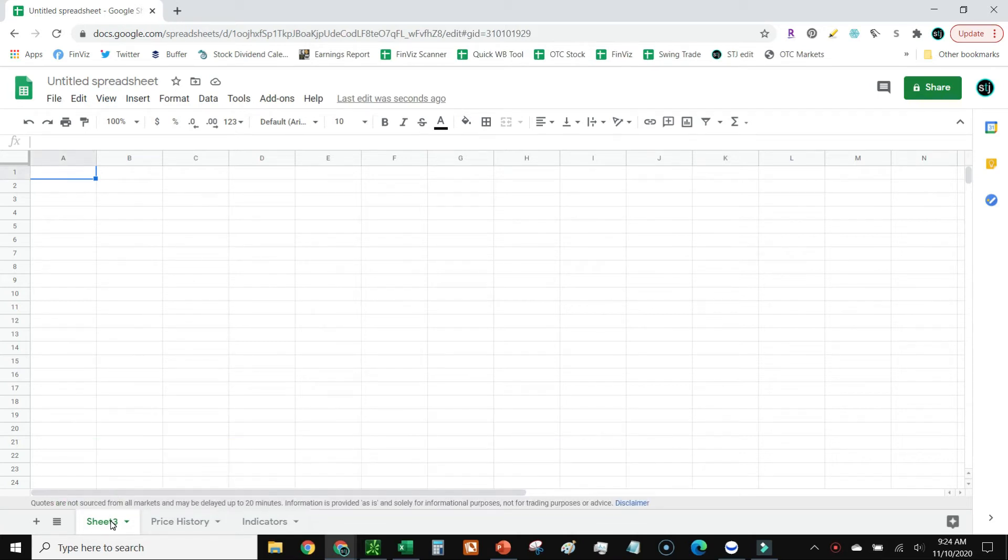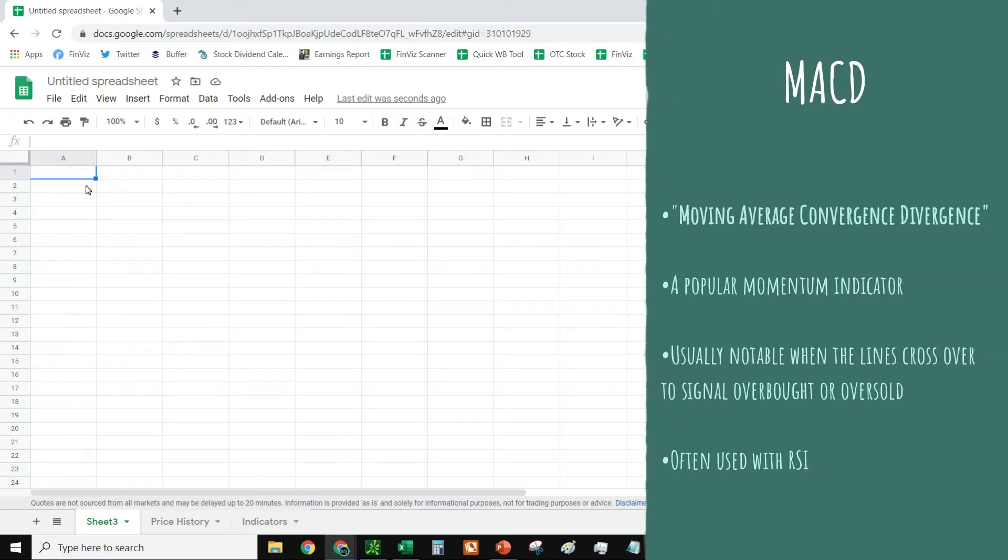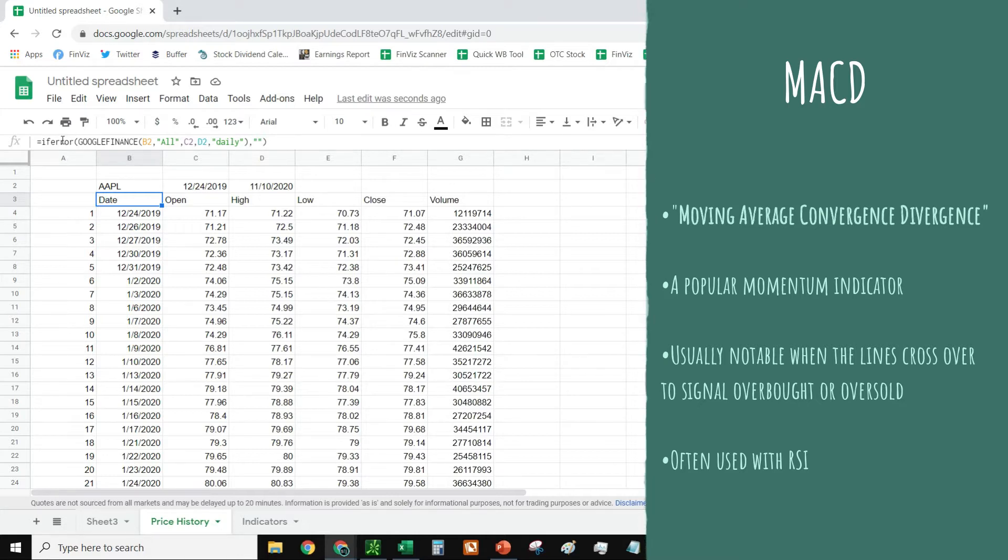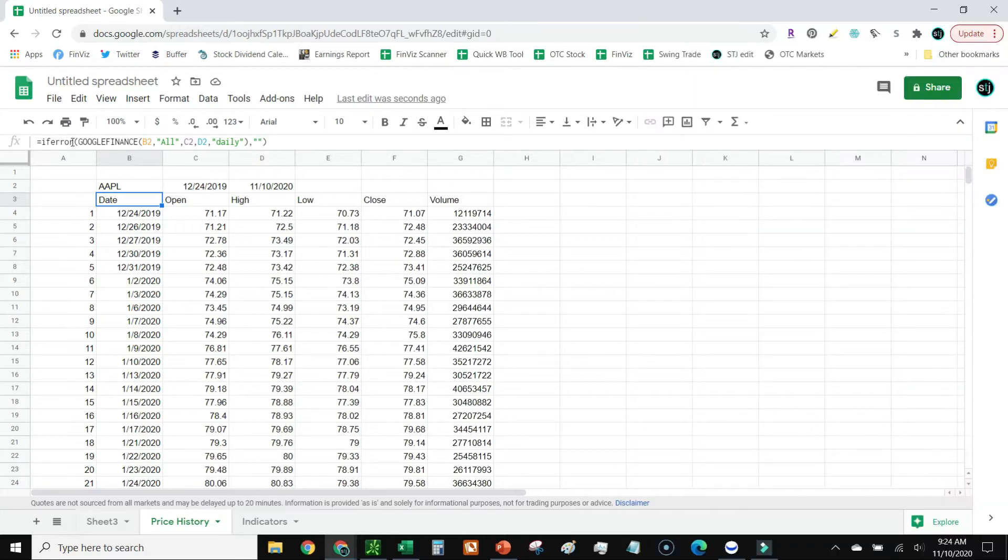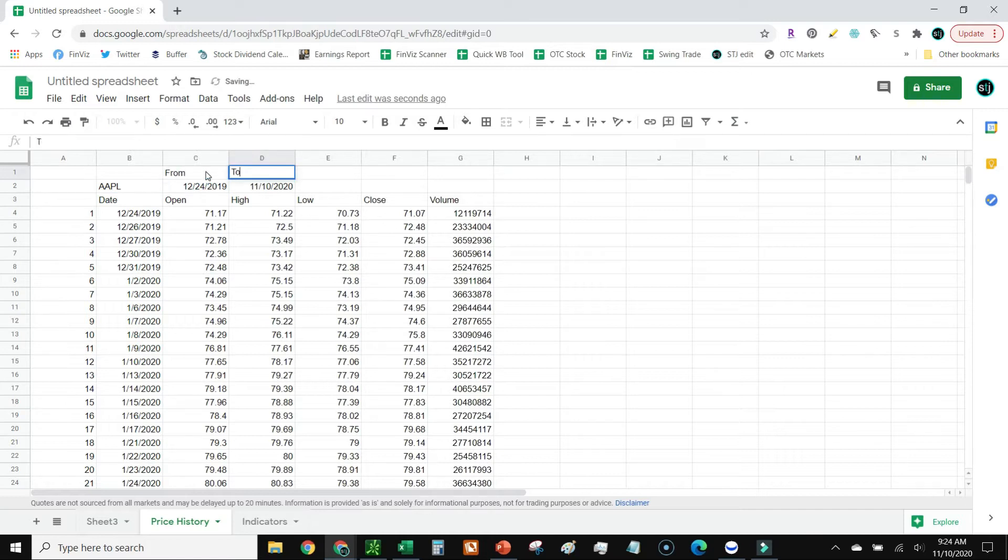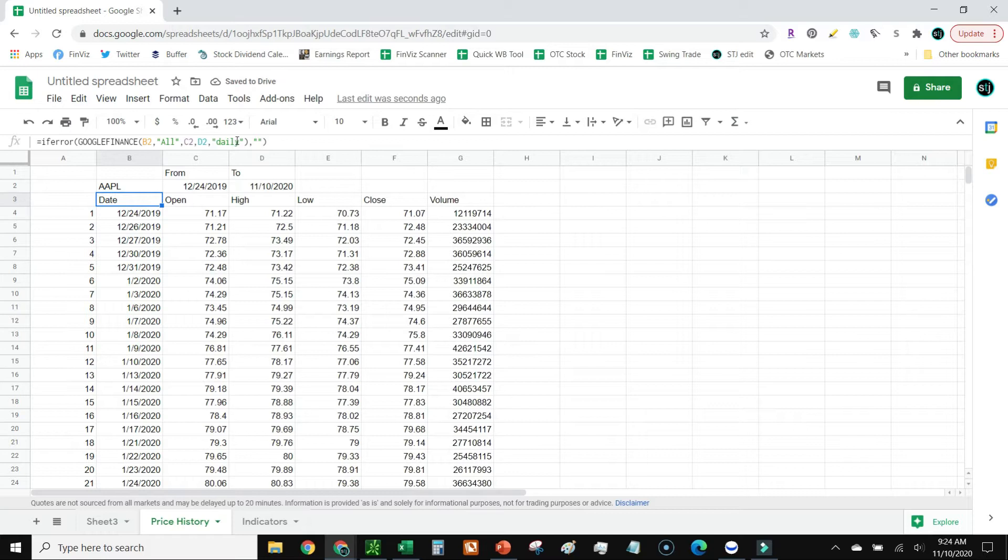The first thing we're going to need is the stock's price. This is a pretty easy formula to put in. I include IF ERROR just to keep it clean. But the most important part is the Google Finance part. This is the beginning of the formula. I put B2, which is just the dynamic stock ticker. The next is all, which means I want to see all this. And then the dates - the beginning date, the early date, the late date. And then I want to see the daily chart on this.